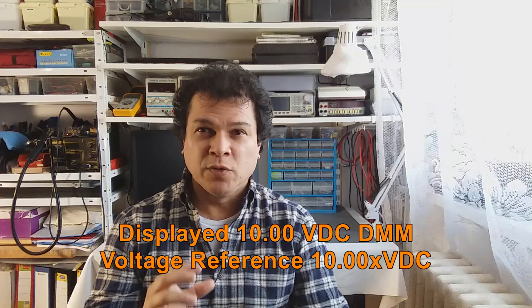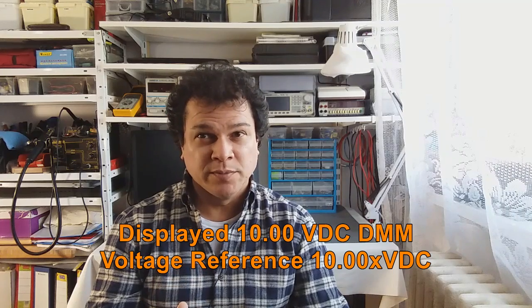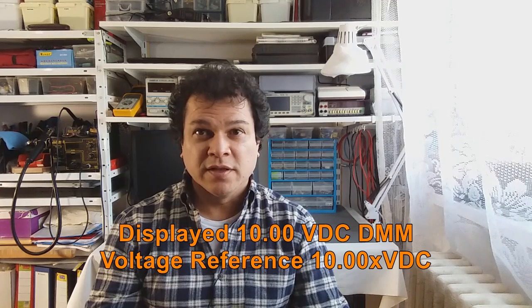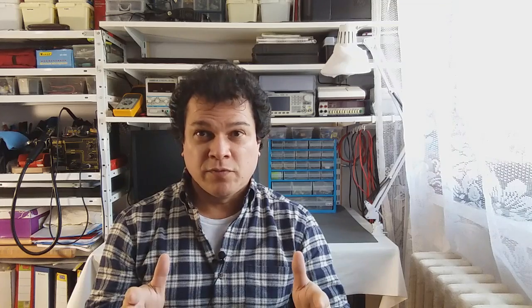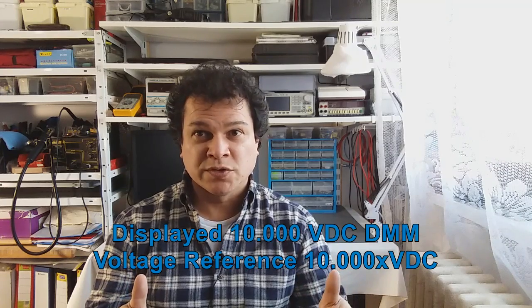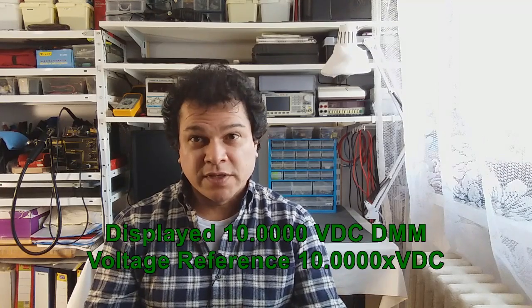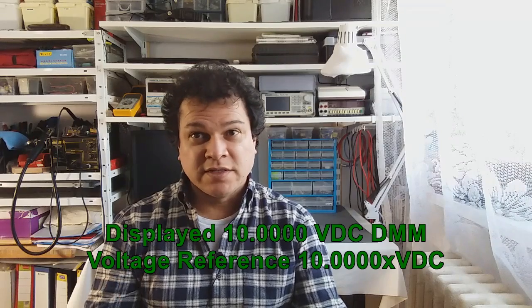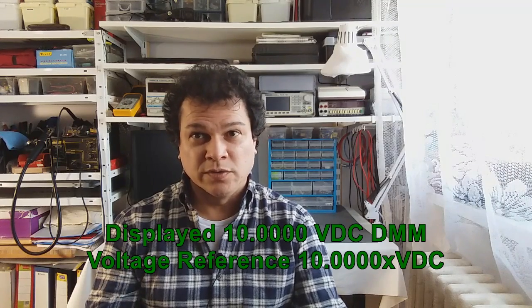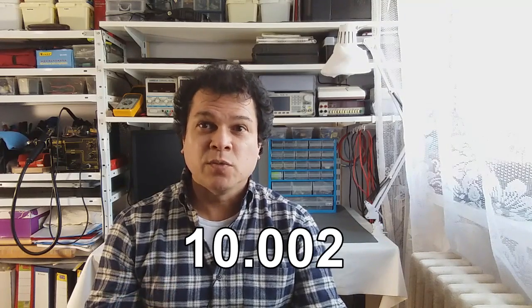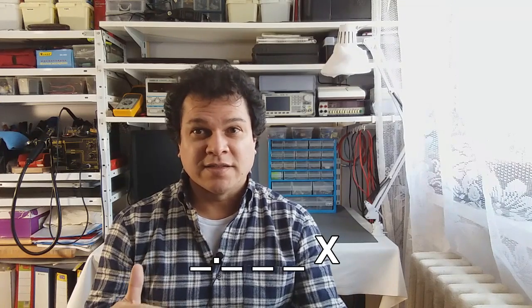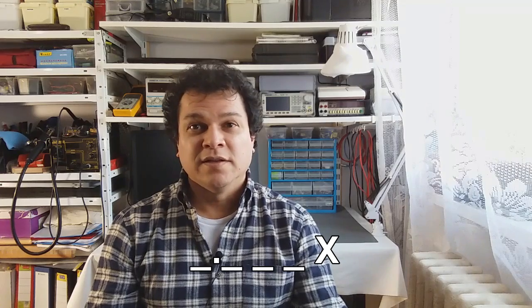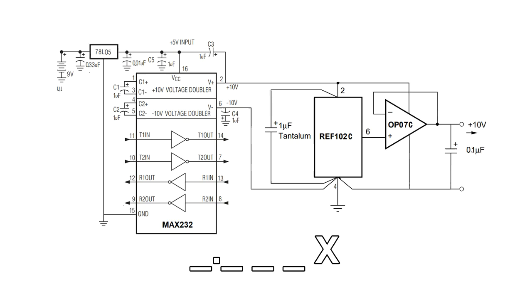Always remember, if you have a three digits and a half multimeter, you need to calibrate with something that gives you four digits and a half. If you have four and a half, you need a voltage source with five digits and a half. If you have five digits and a half, you need six digits and a half voltage source and so on. So always the last digit is something we cannot count with because this is the one that is not in the specification and has the tolerance. Keep that in mind for your future projects and adjustments.